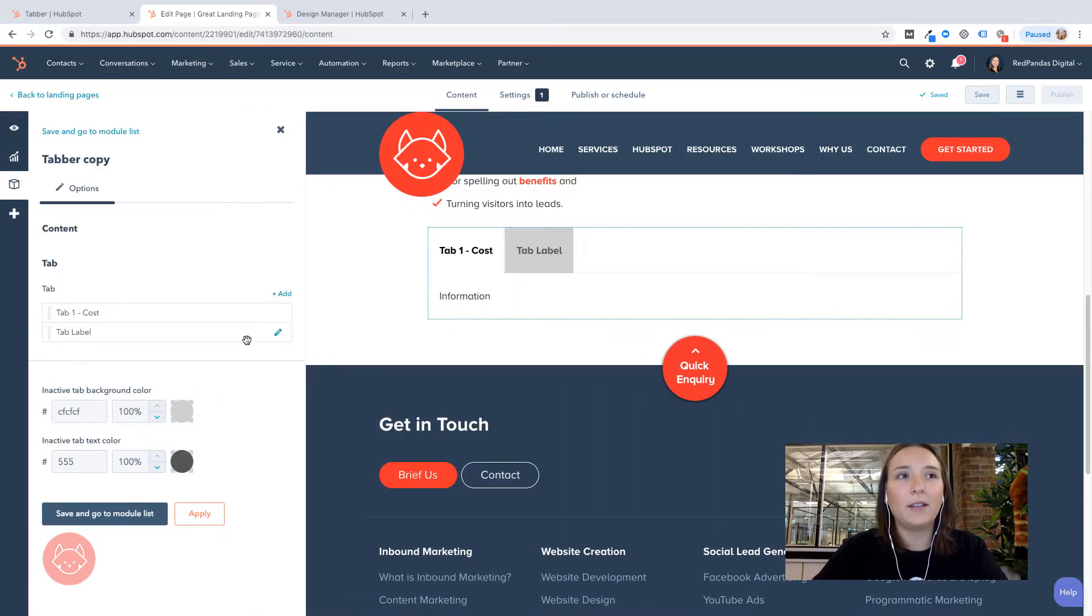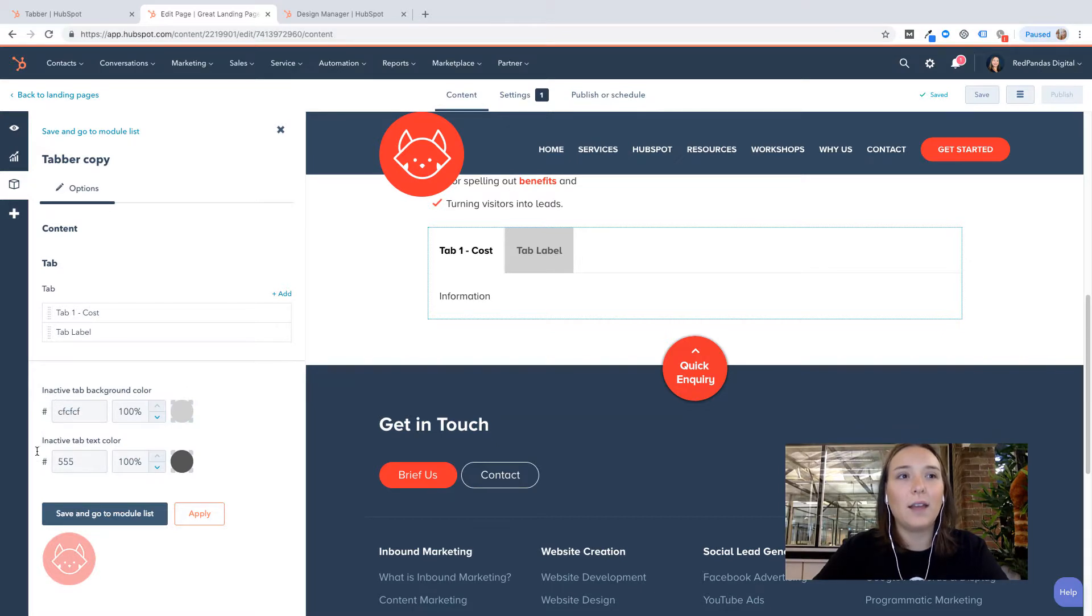And obviously you can add in a bunch of tabs. You can change inactive tab colors, inactive tab texts, and apply those changes.